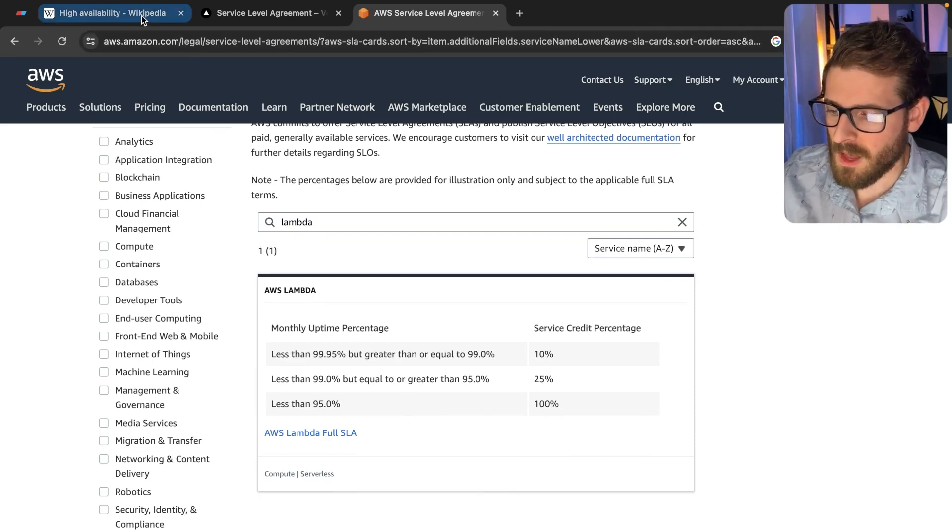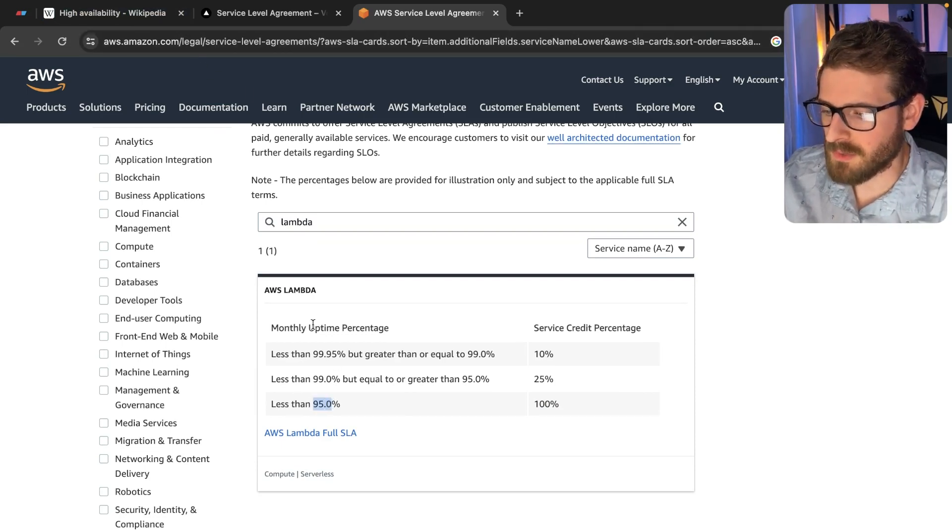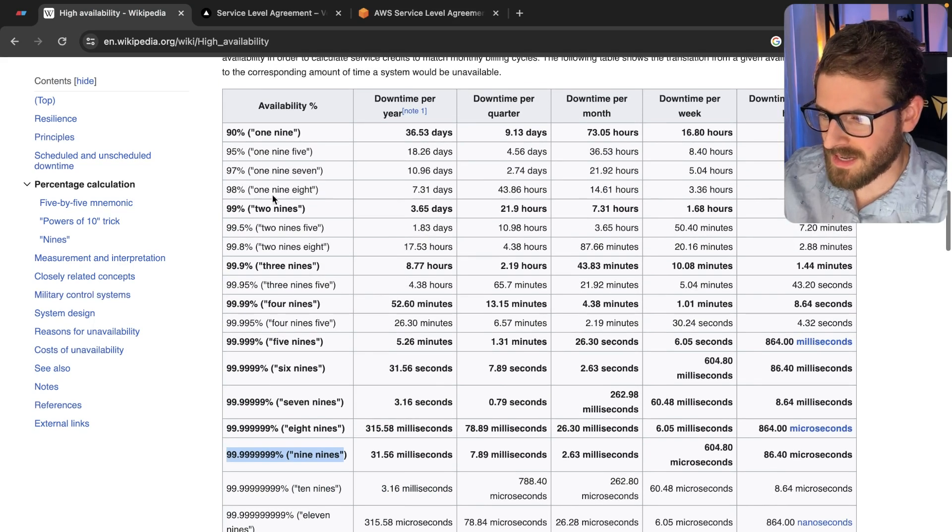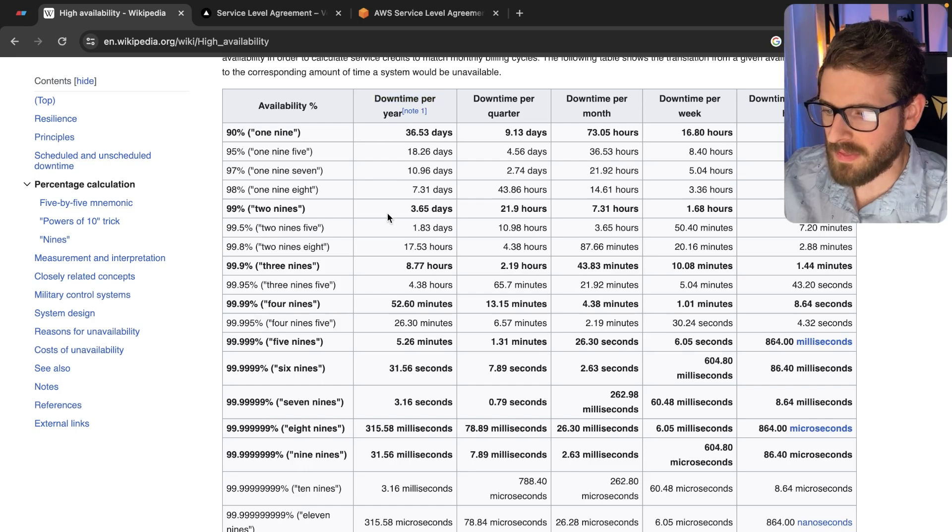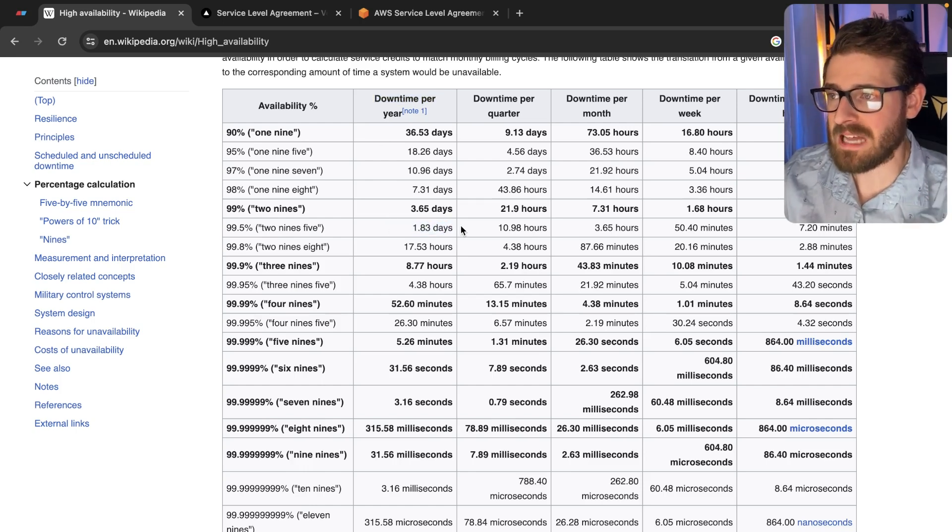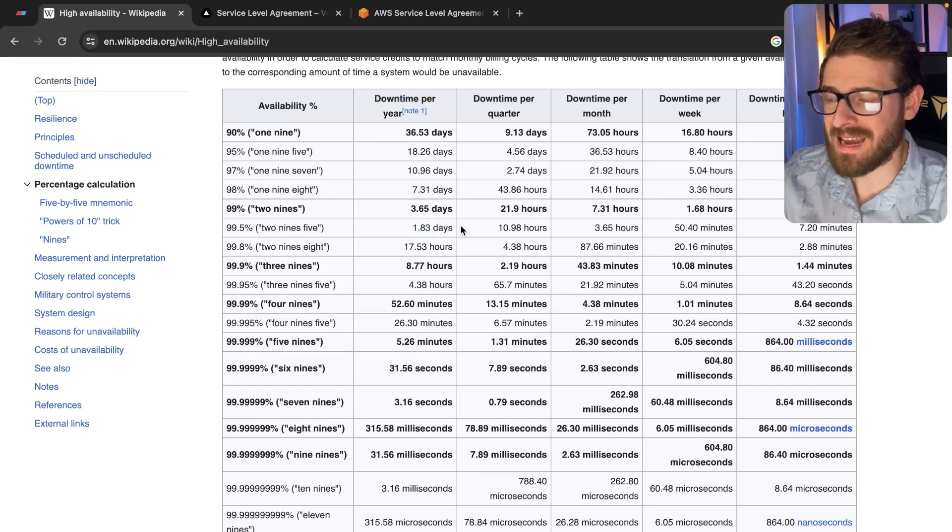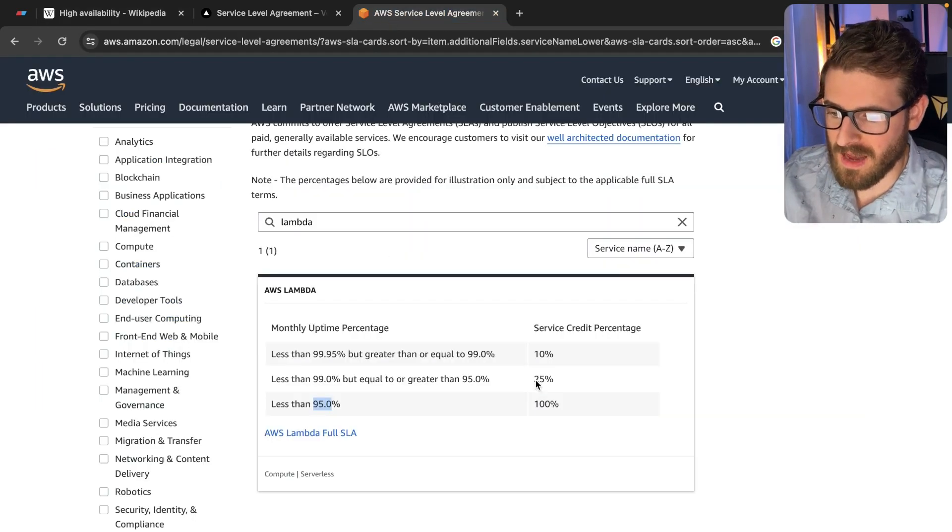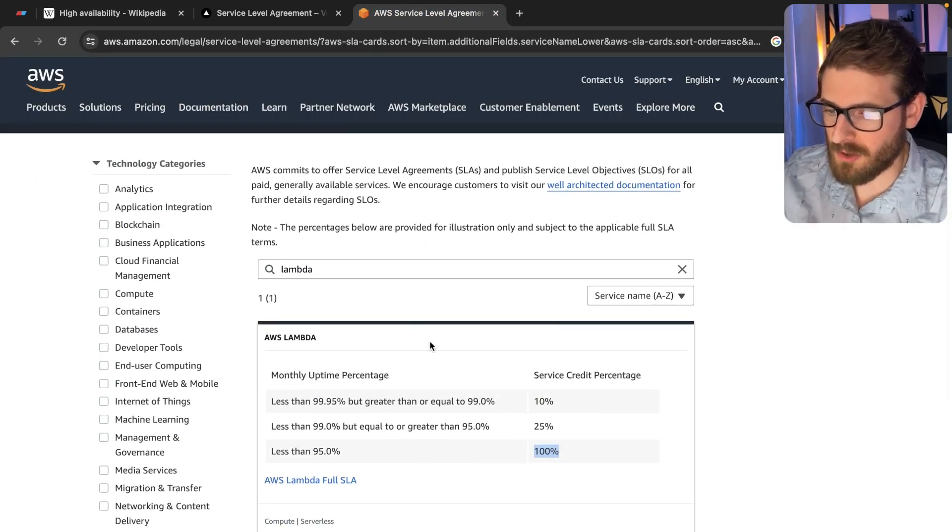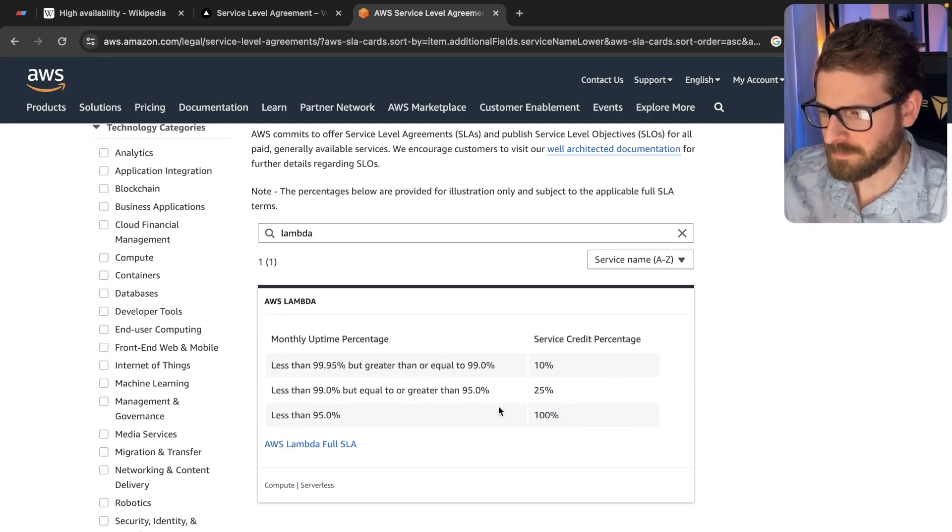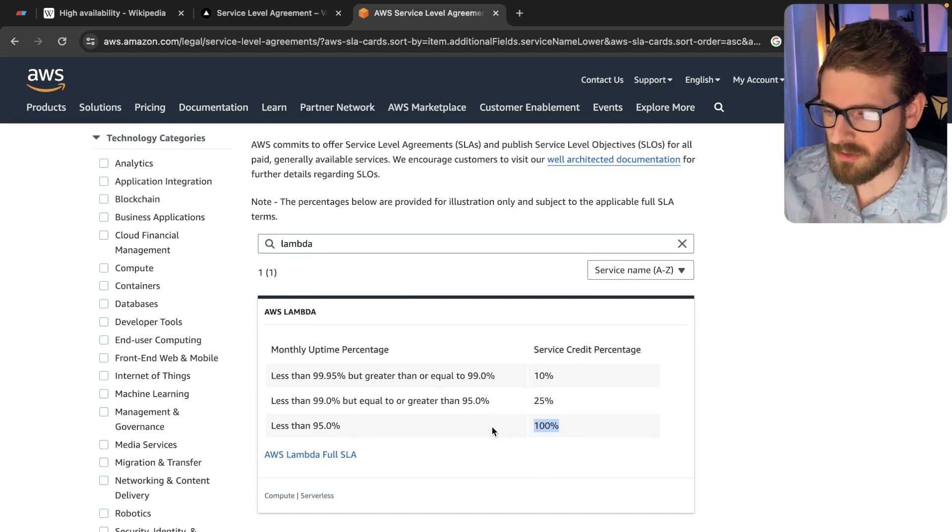But what is 95% uptime percentage mean? If you go to this higher availability, let's find 99.5. That means that downtime per year, they can only have 1.8 days. So if their system is down for more than 1.8 days, technically they have to come back and reimburse you for something. I don't know what the credits mean. Maybe it's for every day that they're down, they're going to give you a hundred percent credits.